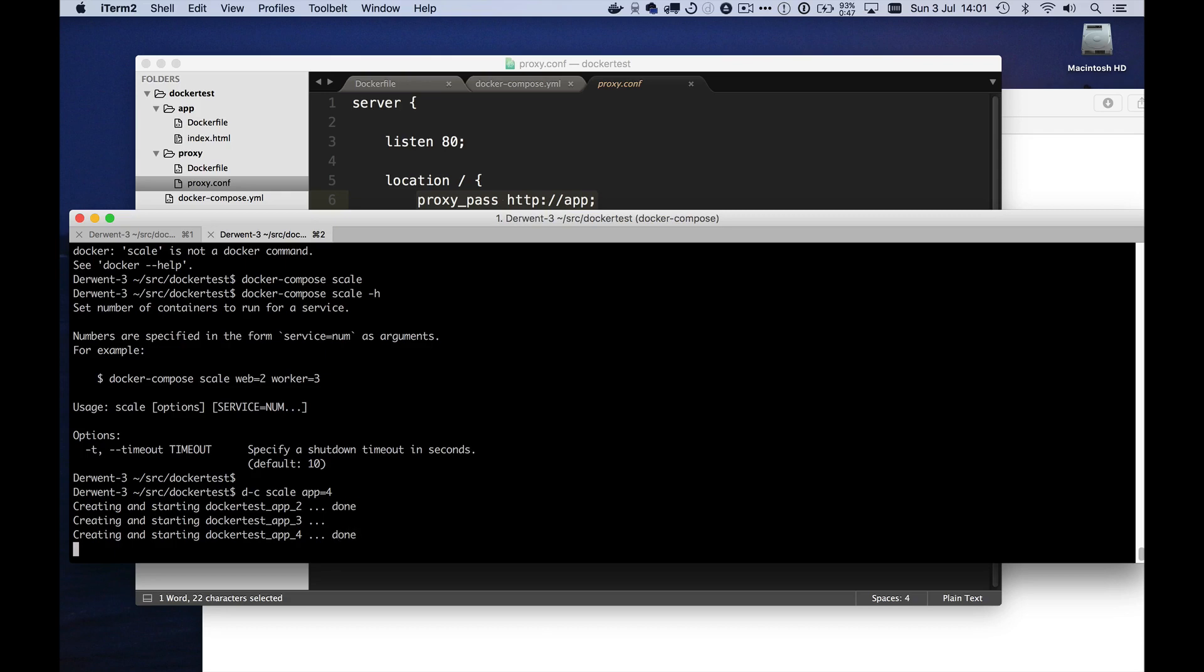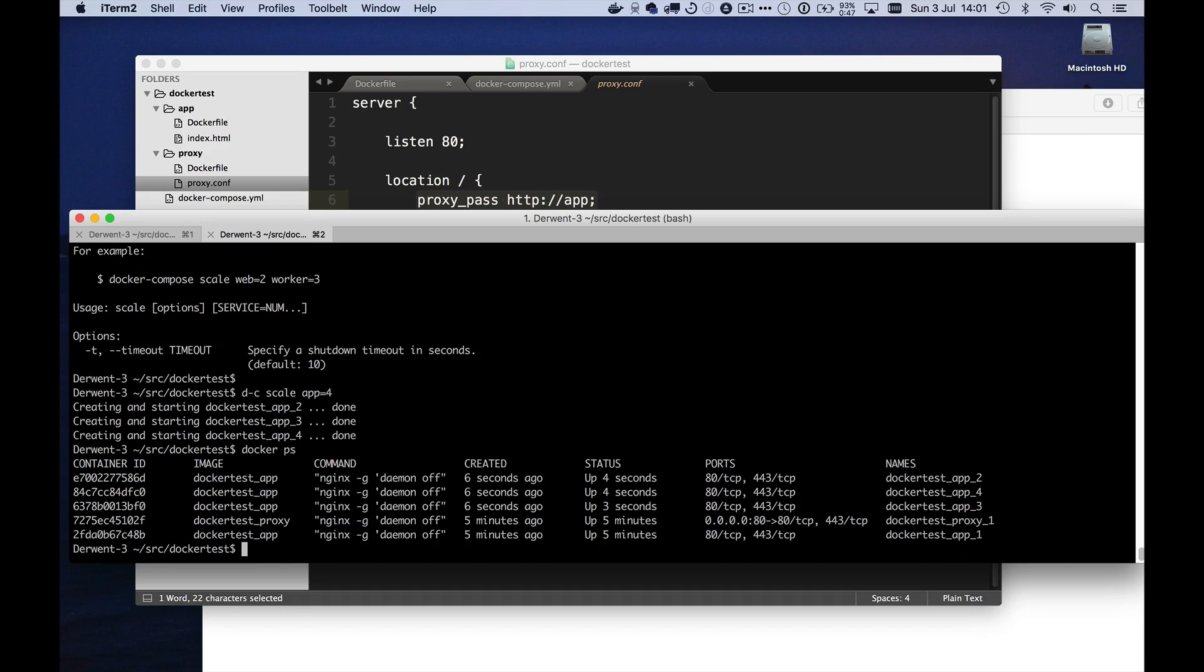I'm going to say docker compose scale app equals four. And it will fire up three more instances of my app. So if I now do Docker PS, for example, you can see here, I've got one proxy and four instances of the app.